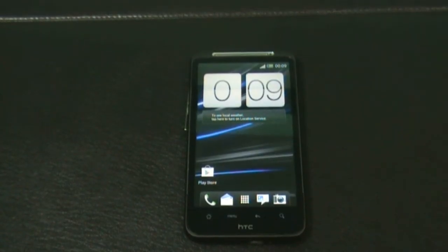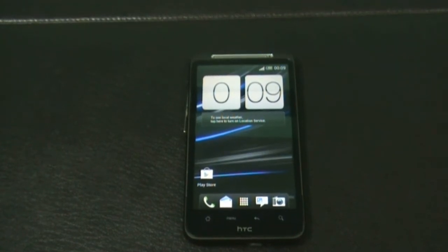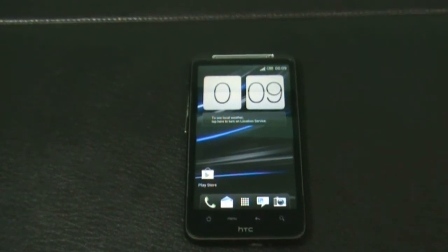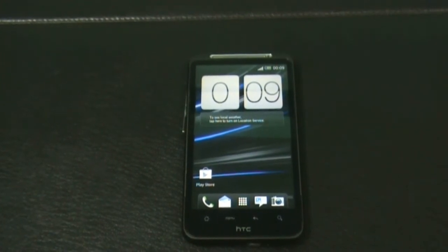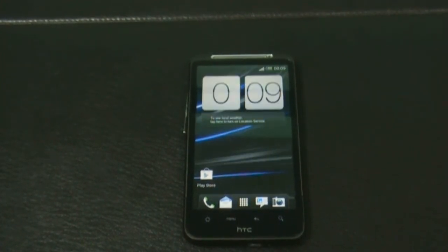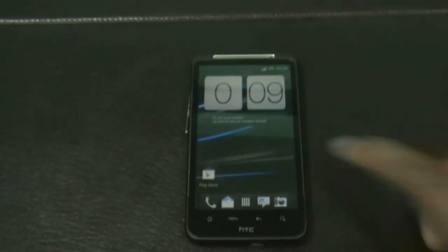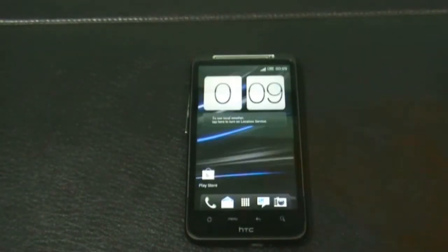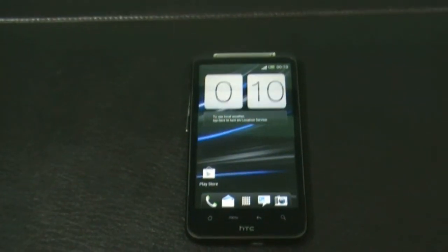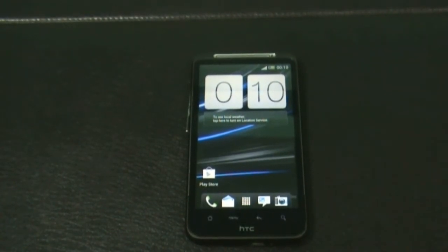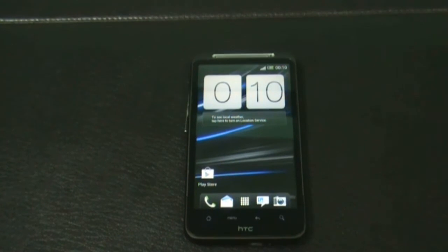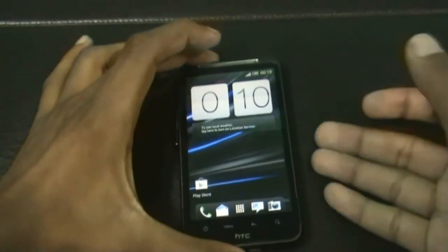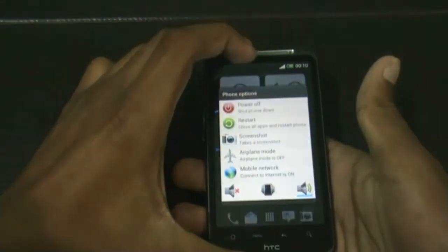Hey guys, today I will show you how to install the Twigdroid ROM for your HTC Desire HD and the Inspire 4G. To install this ROM, your phone must be rooted and must have ClockworkMod recovery installed. If you don't know how to do it, just check the description box — I posted a link on how to do it. Just download the ROM and transfer it to your SD card; the download link is in the description box.